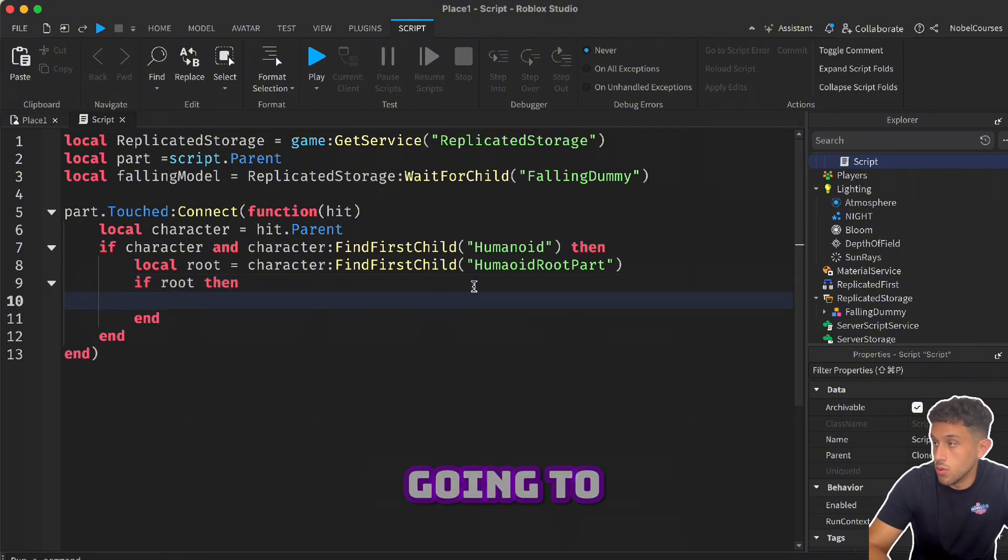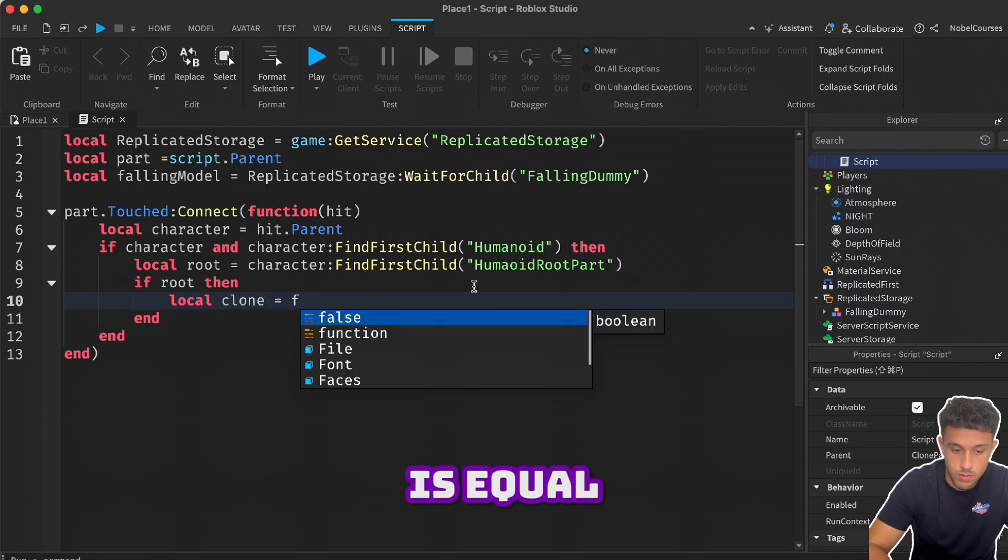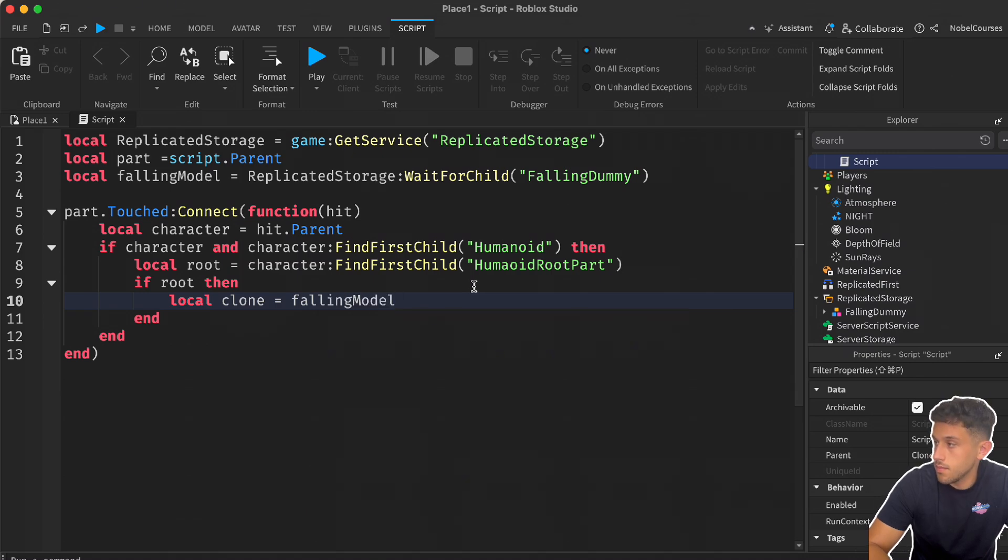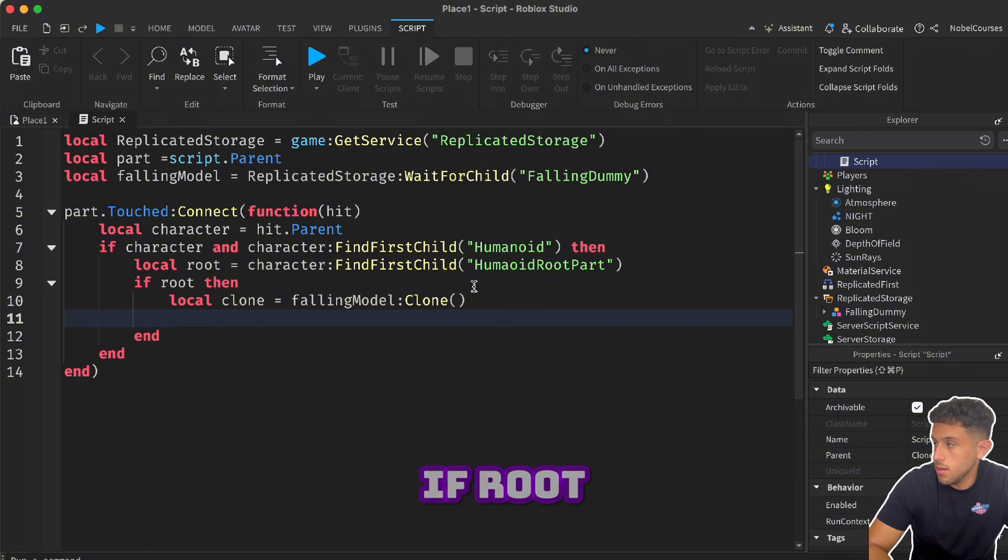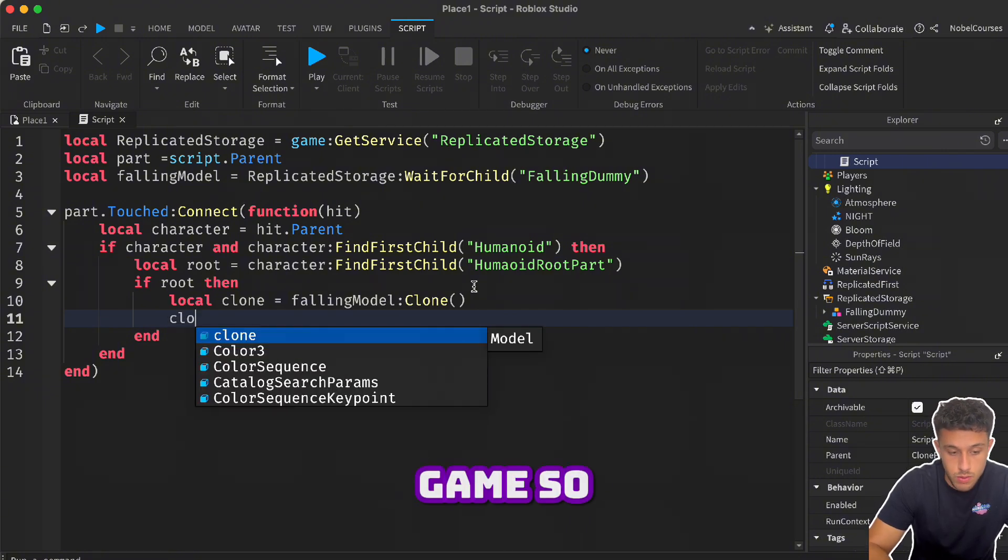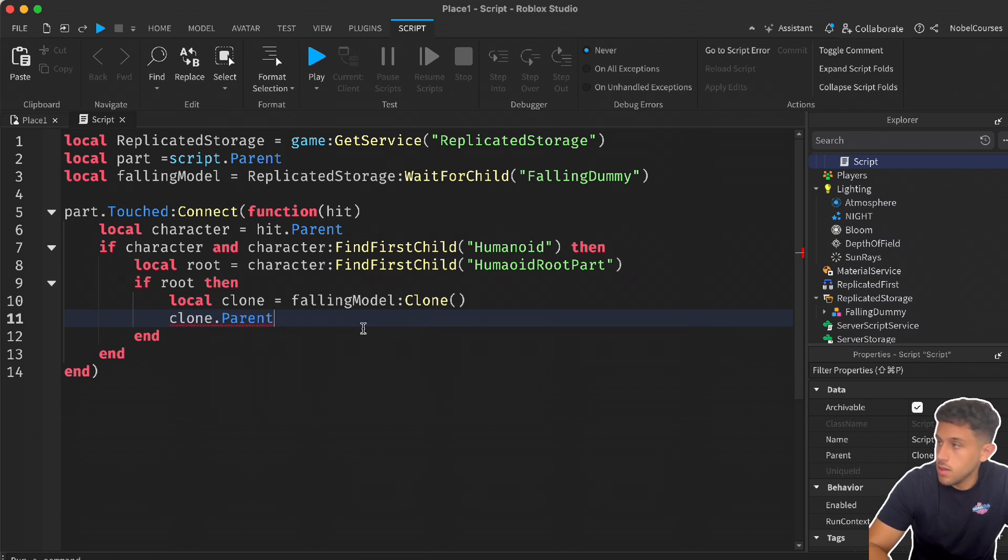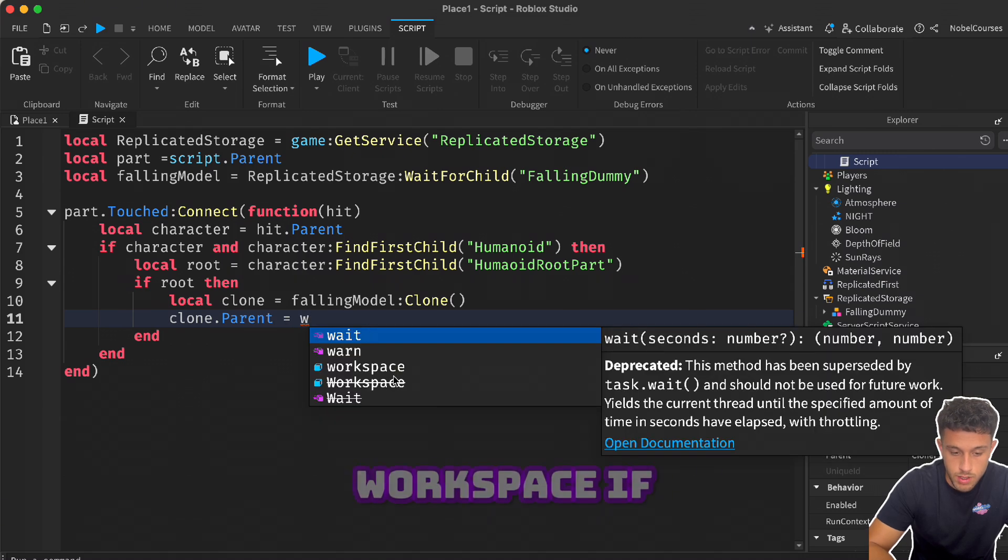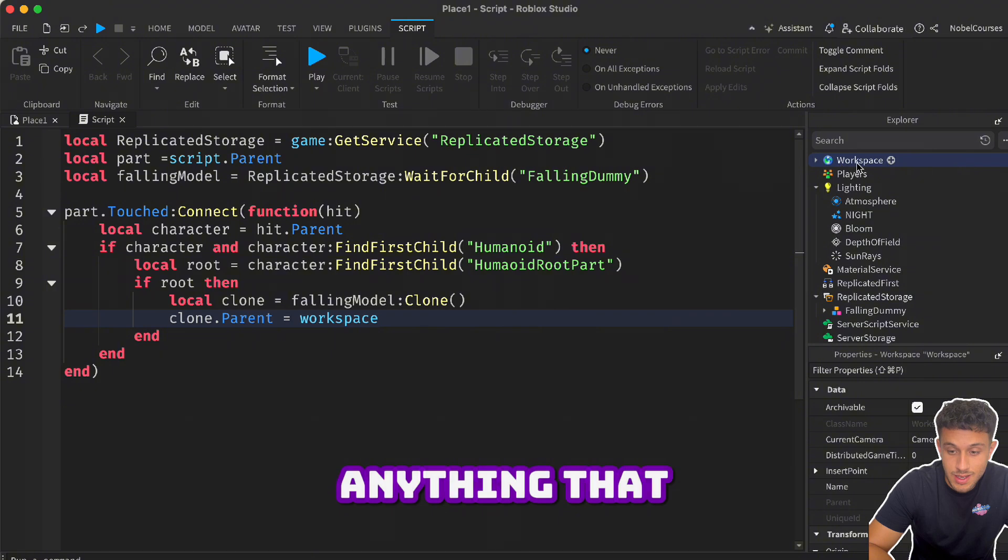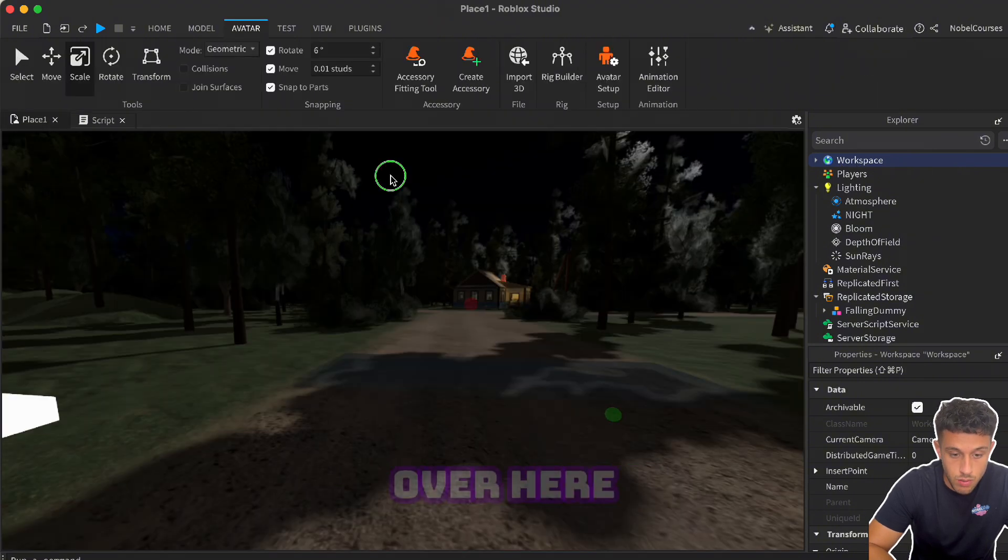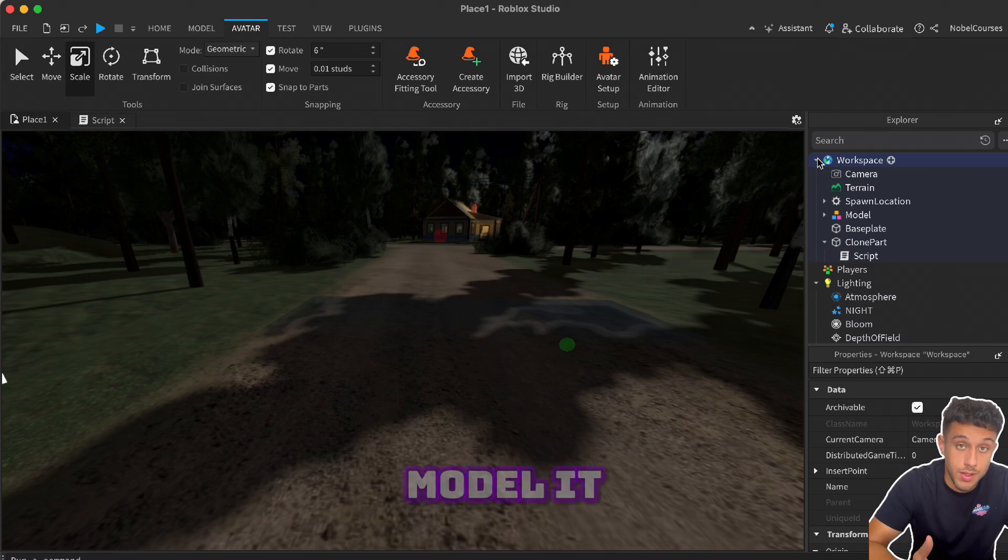If root, then this is the part where we're going to clone the model. Local clone is equal to the falling model, and we're going to clone it. Then that means if we're going to clone it, we need to also add it to the game. So clone dot parent is equal to workspace. If you go in the Explorer window, workspace is anything that you can see in the game. So everything over here is added into the workspace. So if you want to add a new model, it must be added to the workspace.